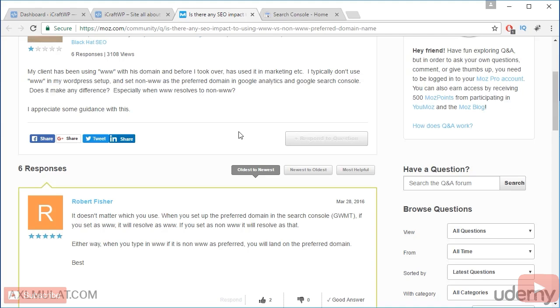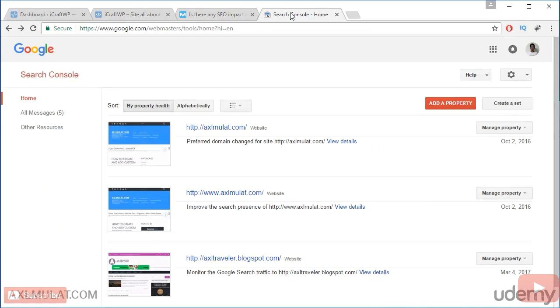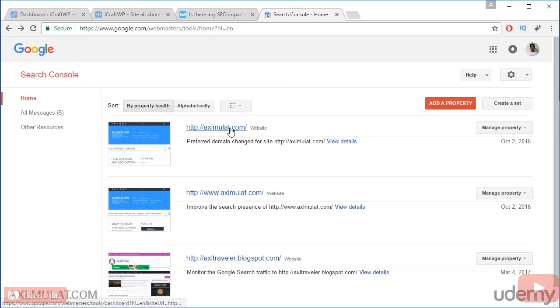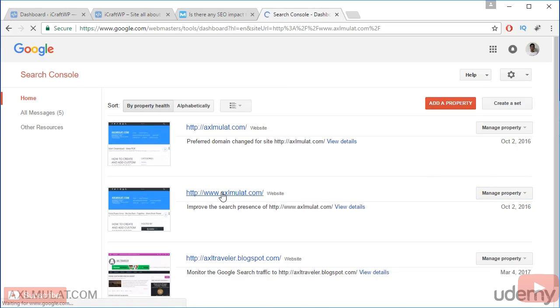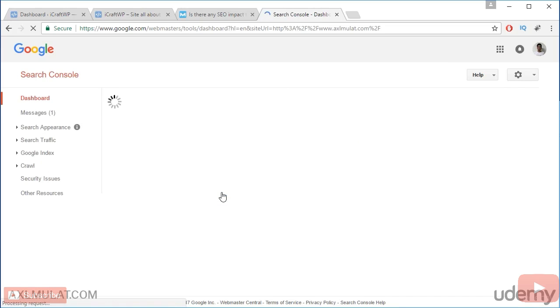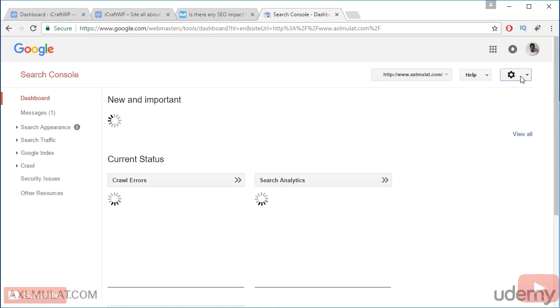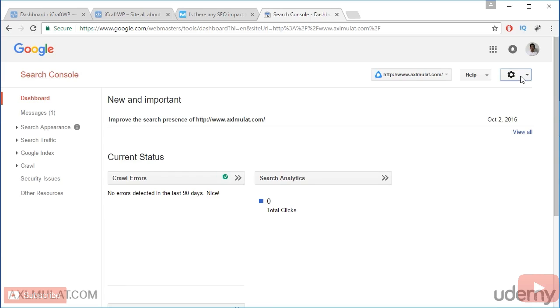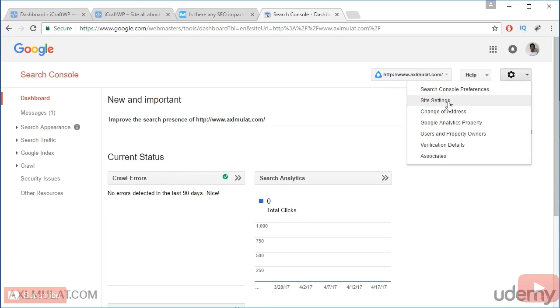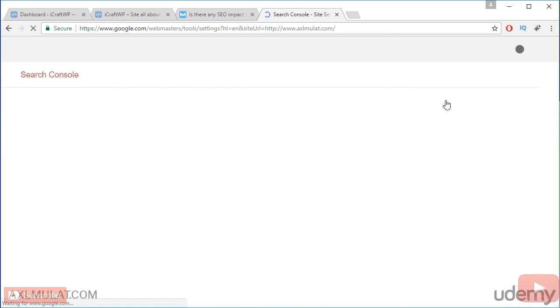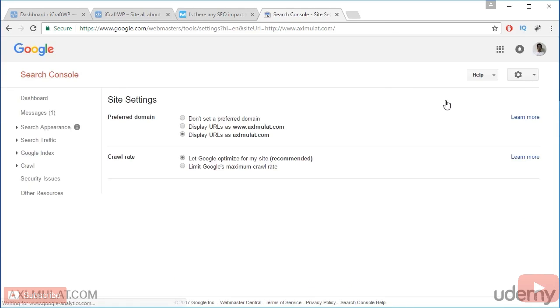And let me show you my Google Webmaster tool. As you see, my website axelmulat.com is non-triple W, but I add a triple W version. I add both as long as you set correctly the preferred domain. Let me show you the preferred domain of this triple W version. Site settings. And I set the preferred domain to the non-WWW.